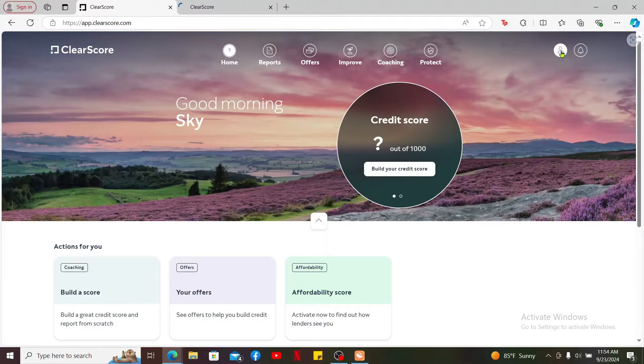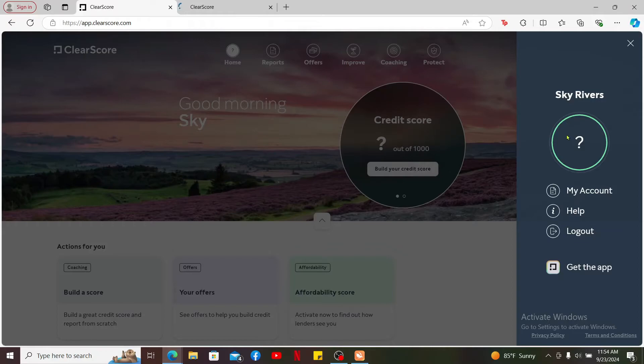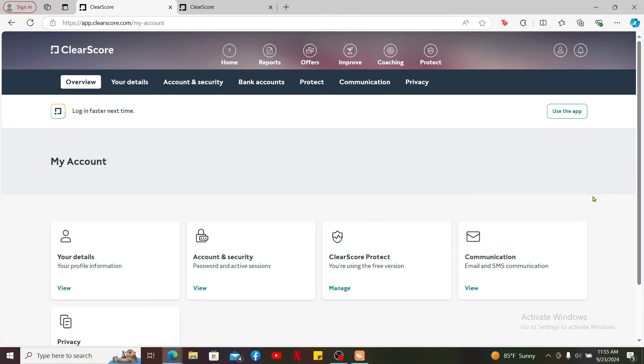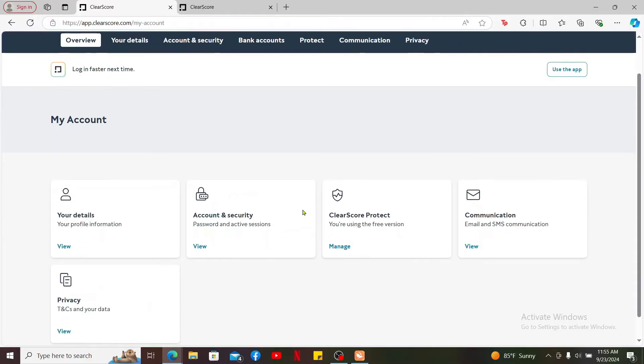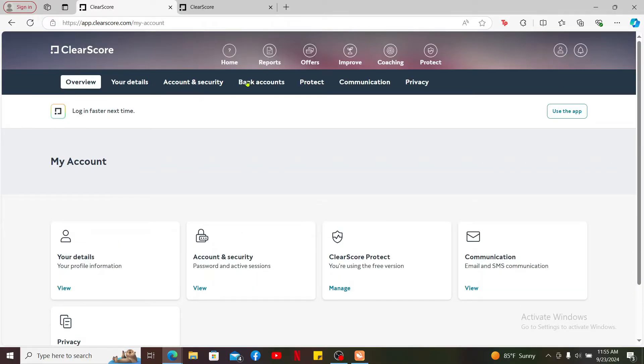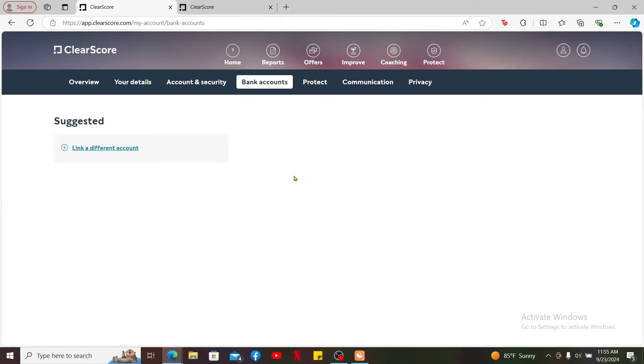In the expanded menu, select My Account. Now once you're inside this My Accounts tab, go to the top of the screen and click on Bank Accounts option. Under Bank Account, click on Link a Different Account.